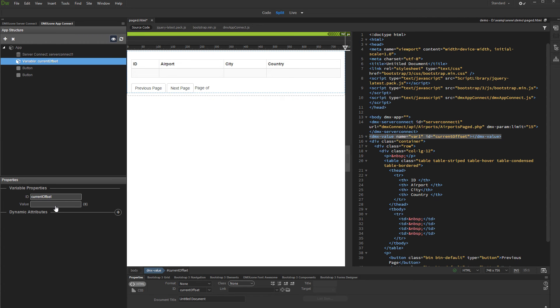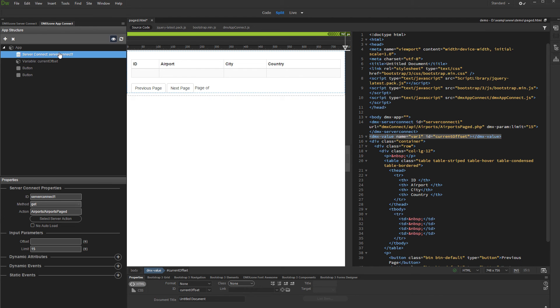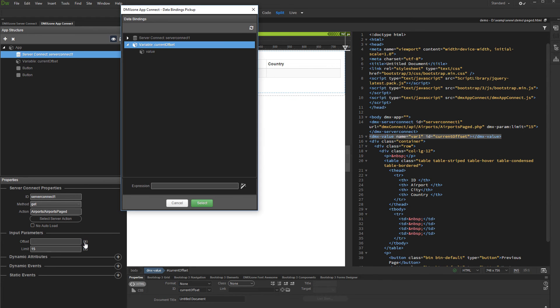Now let's go back to the server connect component. Click server connect and click the dynamic data picker button for the offset parameter.